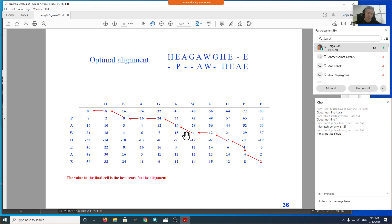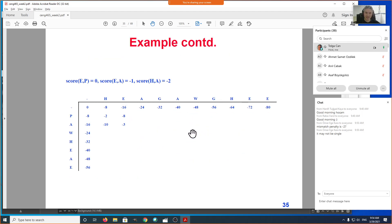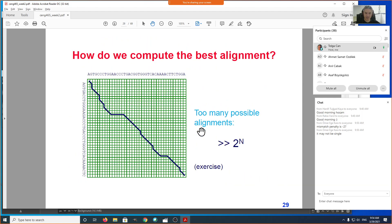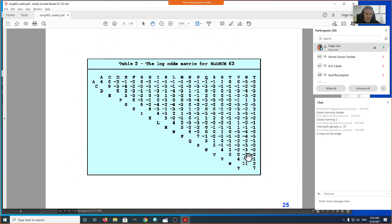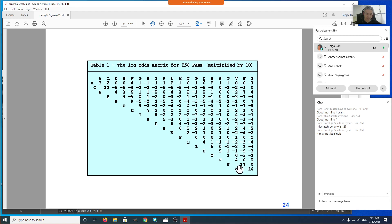A match score of 15 for tryptophan aligned to tryptophan makes sense — tryptophan is an uncommon amino acid in nature, so aligning it to another tryptophan deserves a higher score. Looking at whether BLOSUM or PAM matrices have +15 for tryptophan: BLOSUM has +11, PAM250 has +17. So it's neither of those two — maybe another version of BLOSUM or PAM is used in this example.